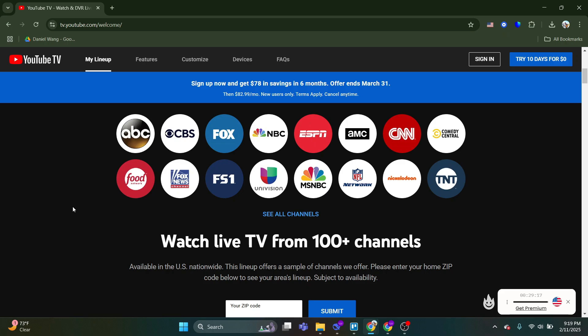And that's it. You can now enjoy watching YouTube TV on your Apple CarPlay without any hassle.